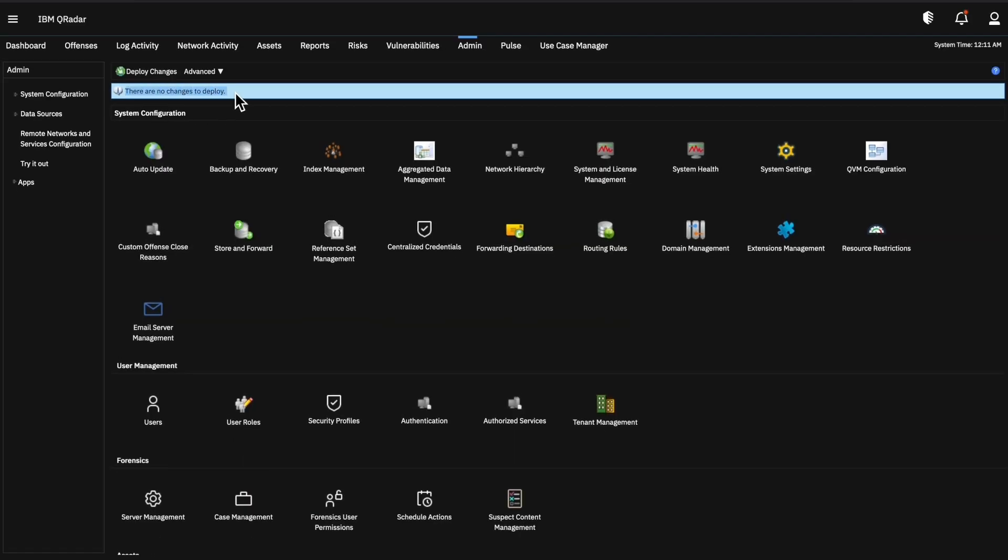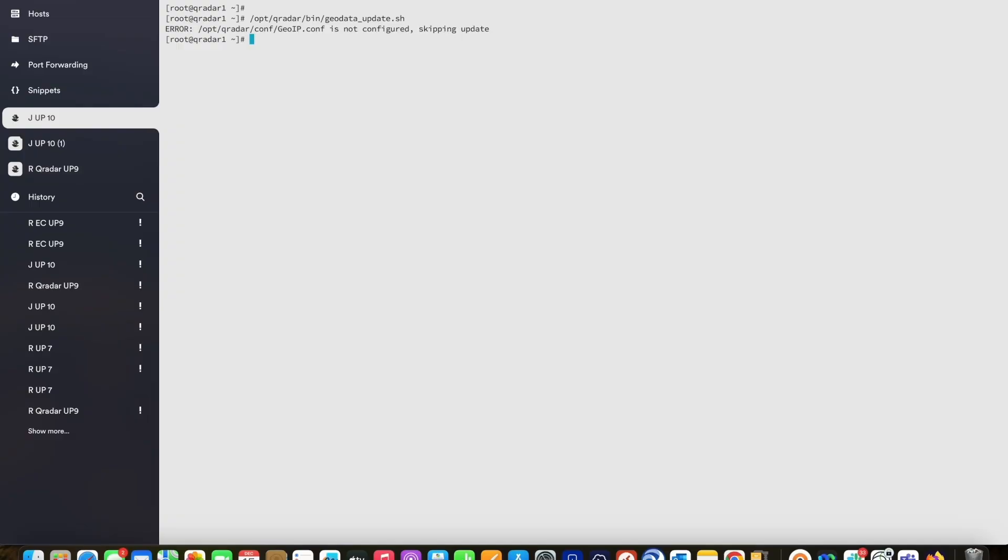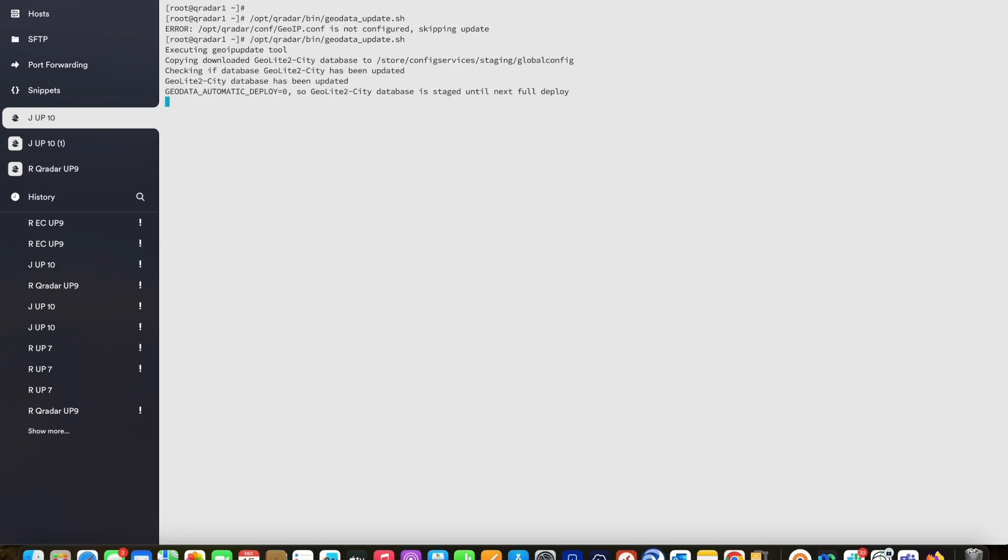Now there are no undeployed changes. All the changes have been successfully deployed. We'll go back to our CLI and run the same script again. Now we can see it's executing the IP update tool. It says it has been updated.